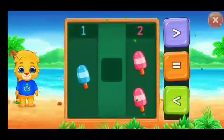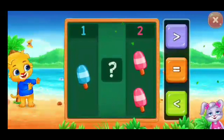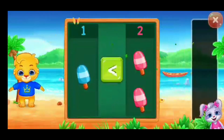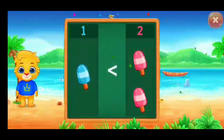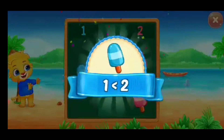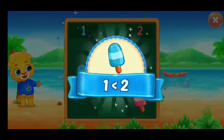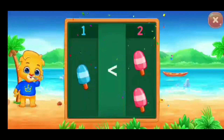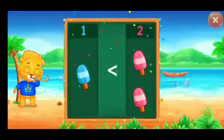Ice creams! Less than... One is less than Two! Whee!